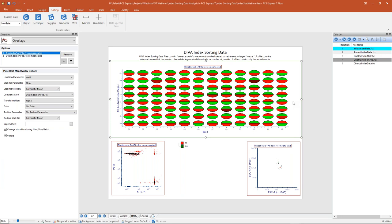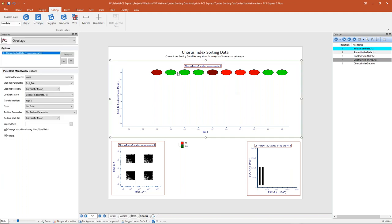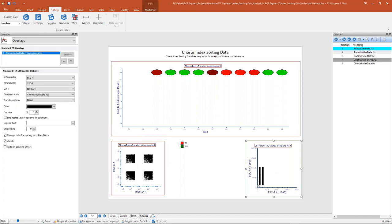For our last example today, we're going to look at Chorus data. The Chorus index sorting data is a little different when you first open it — it contains only the index sorted events. Here I have my plate heat map available, but we've only sorted 10 cells, showing up as 10 different wells. Below the heat map are our dot plots with truncated and perfectly shaped rectangles. To work around these shapes, we're going to start gating on our sorted data so we can look at the populations we care about.